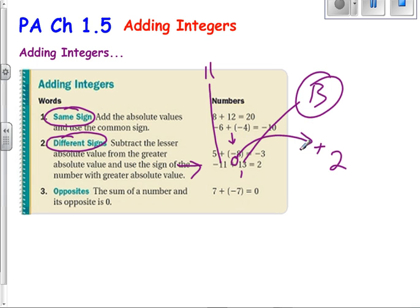When we talk about opposites, 7 and negative 7 are opposites. We're not talking about absolute value. If I give you a negative 13, the opposite of negative 13 is positive 13. The opposite of negative 24 is positive 24. And the opposite of 3 is negative 3. So when we talk about opposites, we're not talking about absolute value, but the opposite of the number — one positive, one negative.